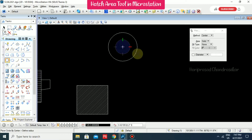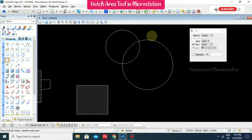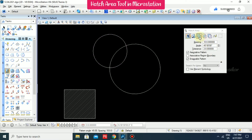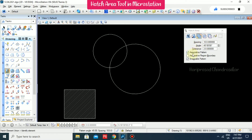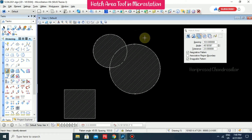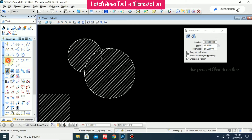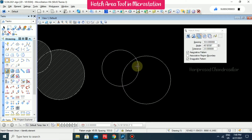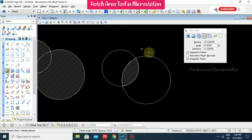Now we will see hatching with different Boolean operations. Using Union — go for Associative Pattern, select the first shape, then the second, and you get a union hatch. Similarly for Intersection — select and click outside and the intersection hatch will appear.